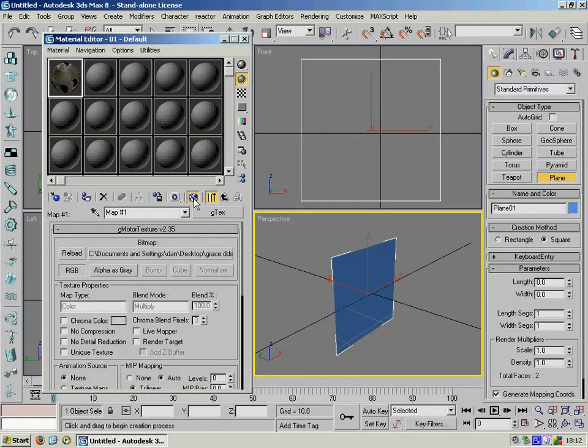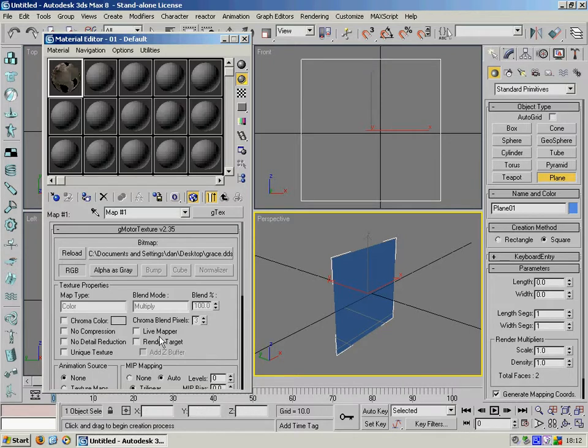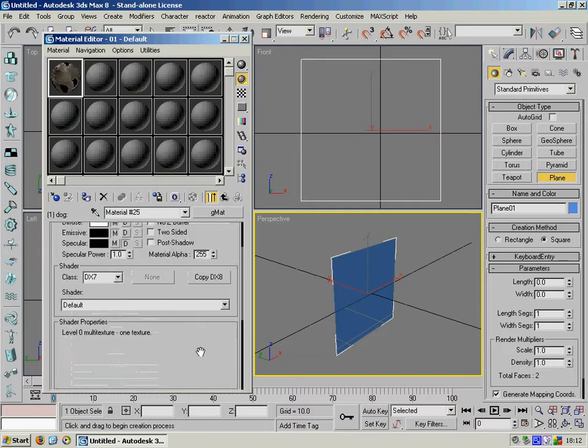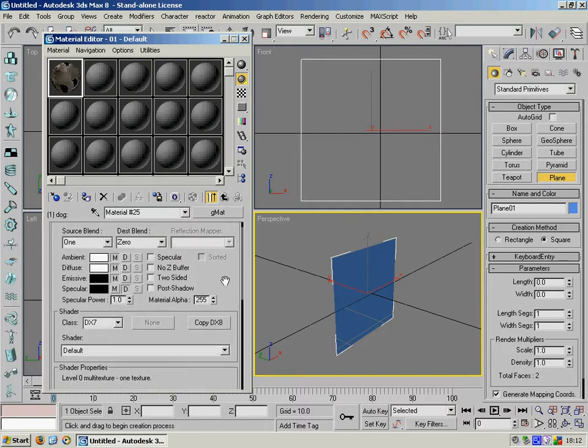Click this little checkered blue and white box so that you can see the texture represented on the material editor and also on the objects that it's assigned to. Back up a step to the parent material.